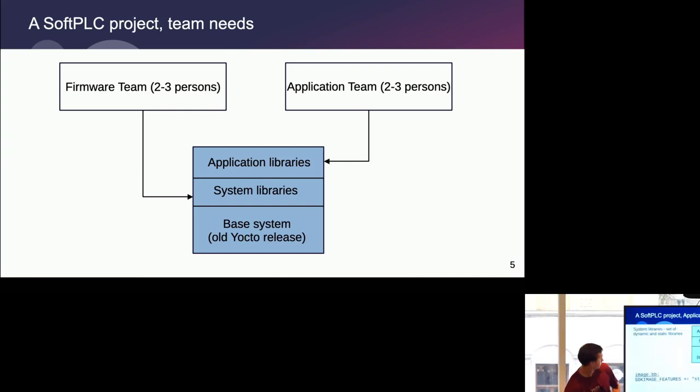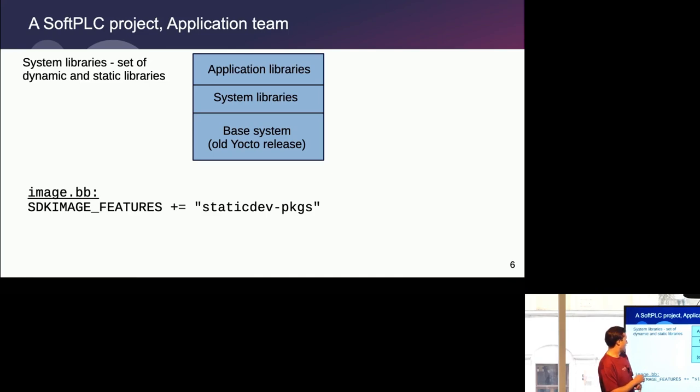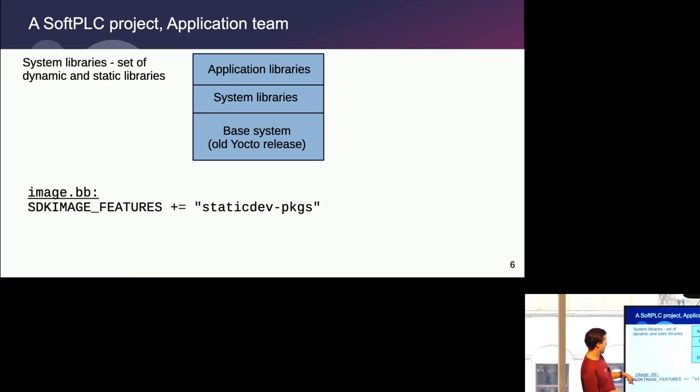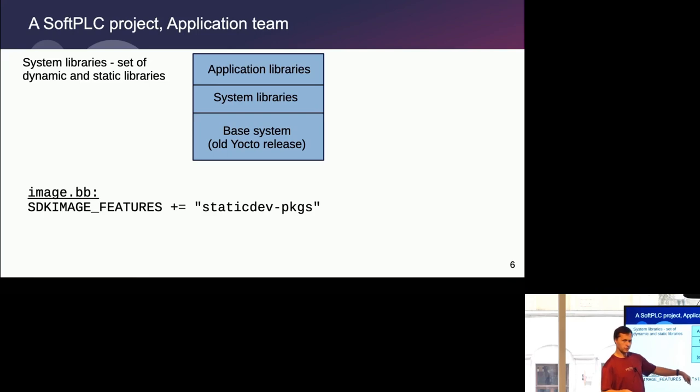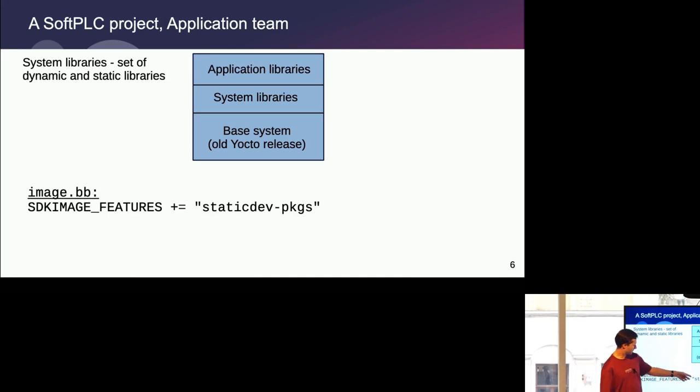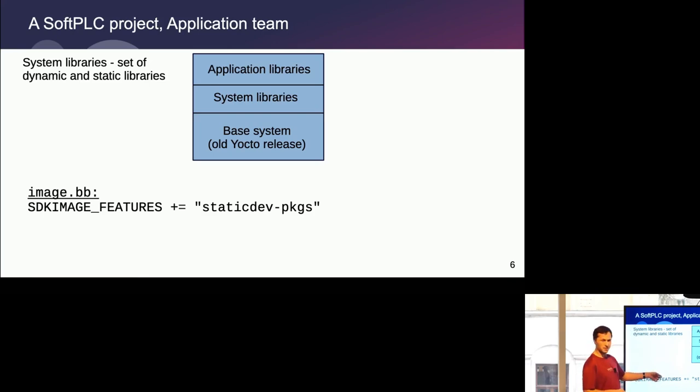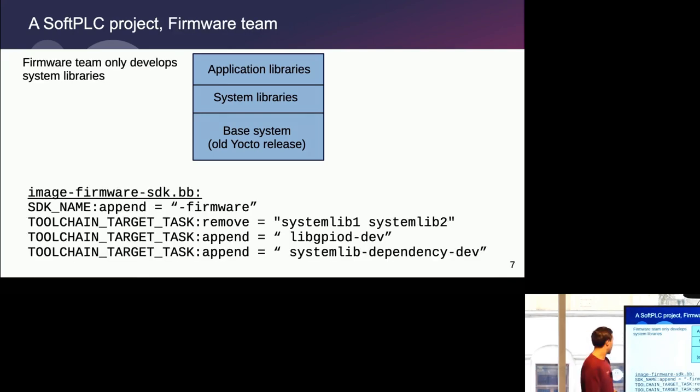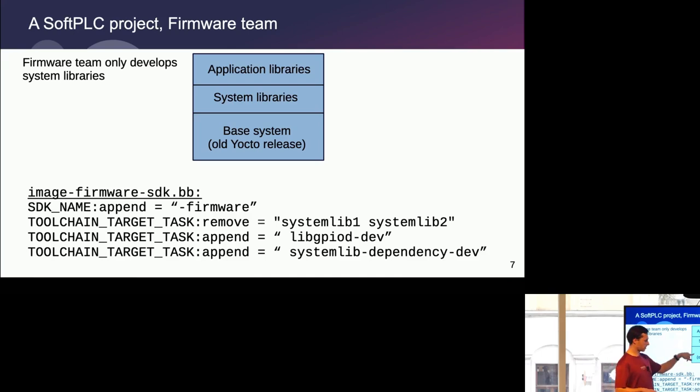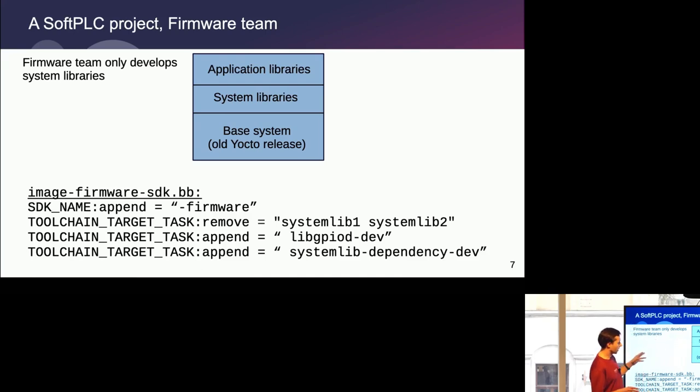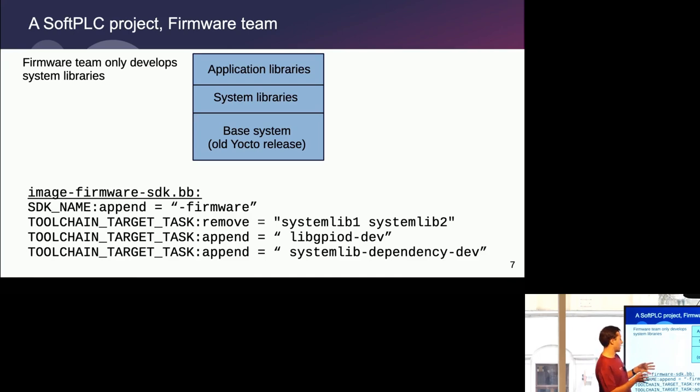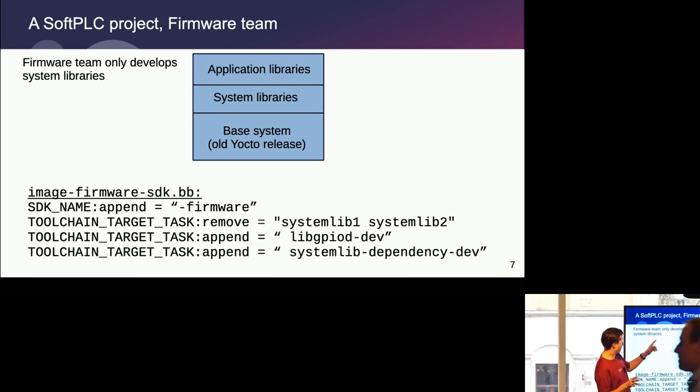For that, I had to do several things. System libraries were providing not only dynamic, but set of static libraries. One thing you can also find in the manual that static libraries are not included by default in the SDK. You have to explicitly add them in the image package with the SDK image features and static dev packages. Like I said, it's pretty old Yocto release. Maybe it got updated. The team that deals with system libraries were not interested in the base system. They wanted to work only those libraries. And the application team wanted to have those libraries in the SDK.